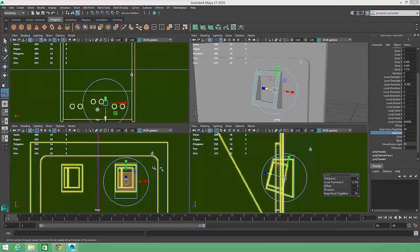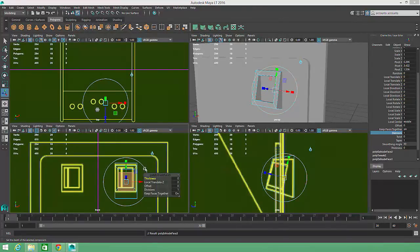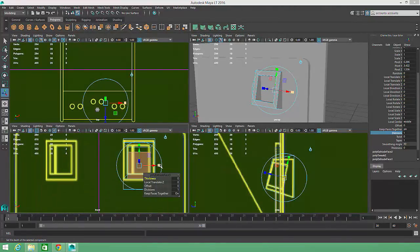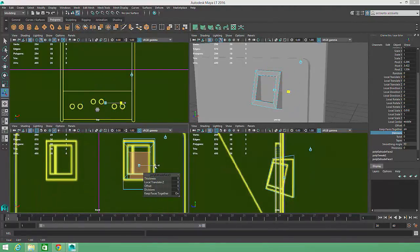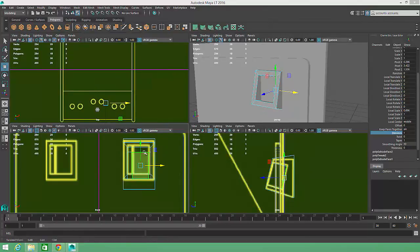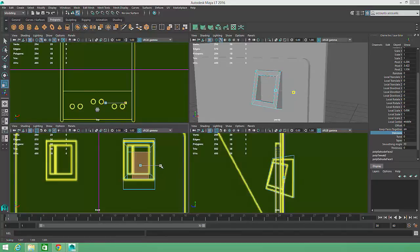I'll hit G once again to create yet another extrusion, this time shrinking the geometry inward and off to the side a bit to create some space between the frame and the plastic button, and to create a slot where a coin can be inserted off to one side.